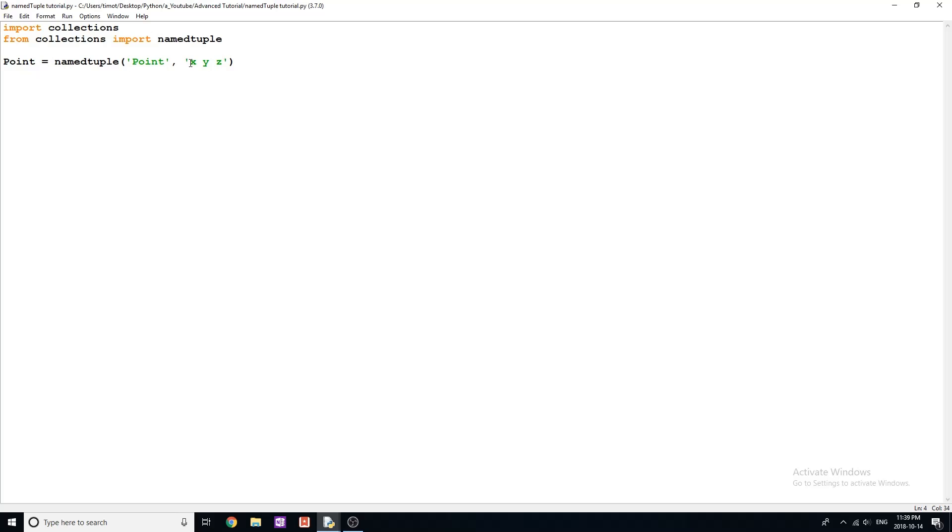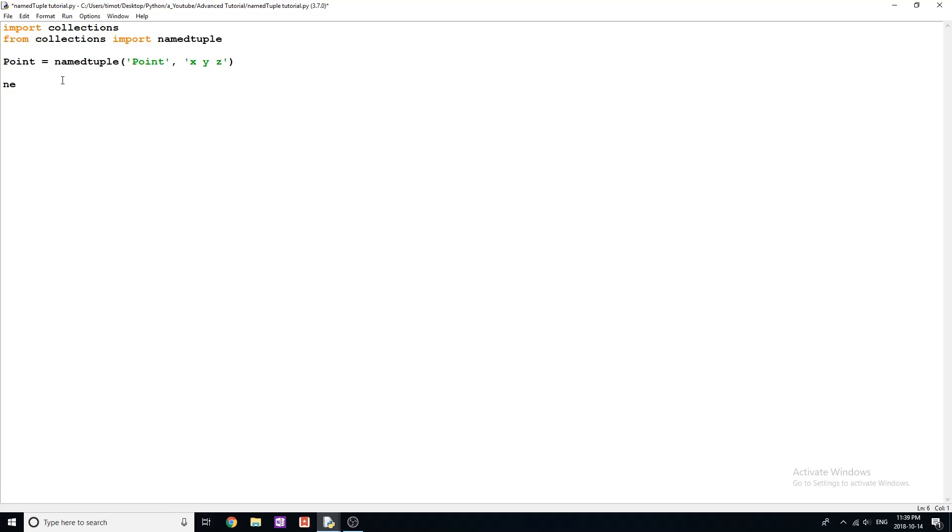Now this looks a little weird, you might be confused. What we're going to do whenever we want to create a new point that is in the form of this named tuple is we're going to treat this like a class. And we're going to say newP is equal to point. And then we need to give our parameters, or arguments, in this case an x, y, and z, so I'm going to say three, four, five.